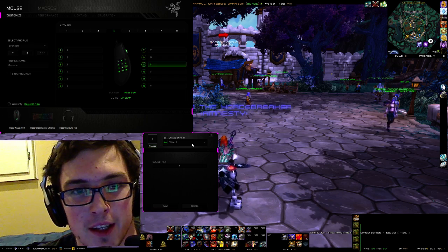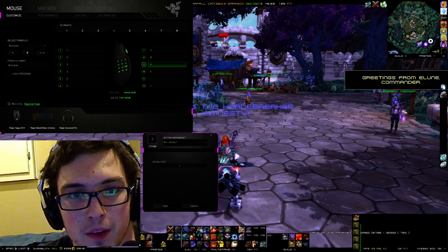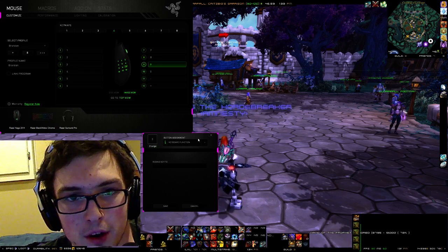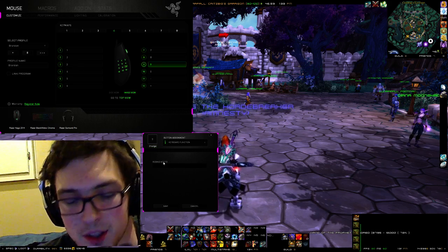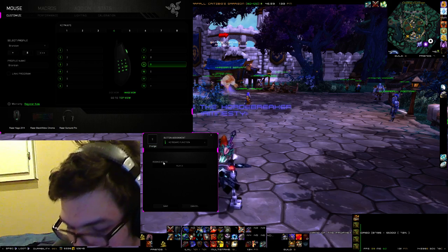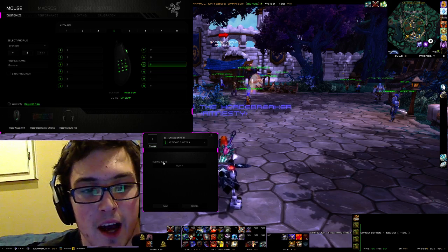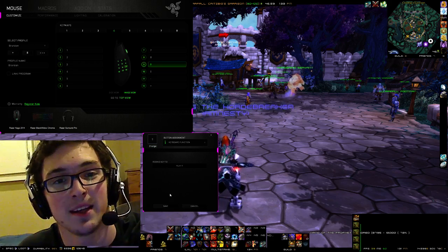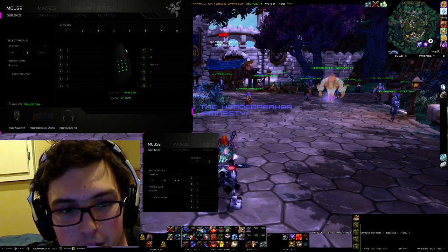How to change it: click this little drop-down menu. Underneath 'default' will be the words 'keyboard function.' It'll automatically undo this screen and you're just going to click NumPad 9. NumPad 9 is set. You click save and it's going to instantly change it over here.